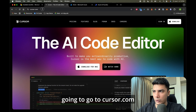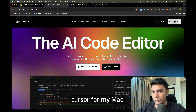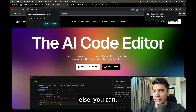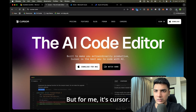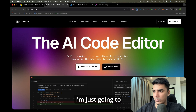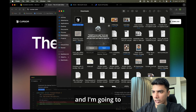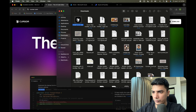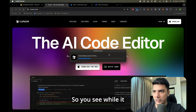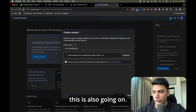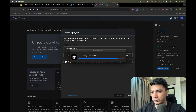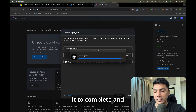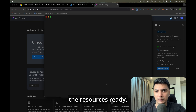In the meantime, I'm going to go to cursor.com and download Cursor for my Mac. If you're on Windows or another OS, you'll see the download button for your platform. I'm going to install Cursor. You can see the setup file is downloading while the Azure project resources are also being created at the same time — so both are happening in parallel. Let's give it a few minutes for all of it to complete.